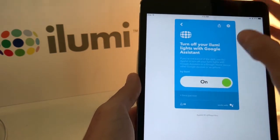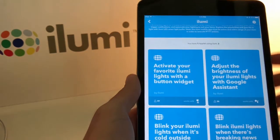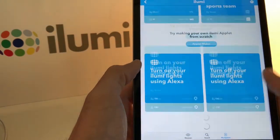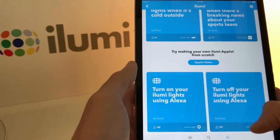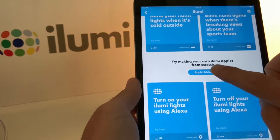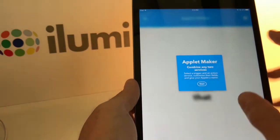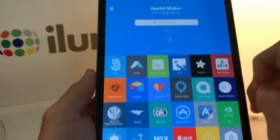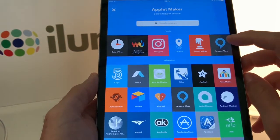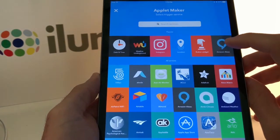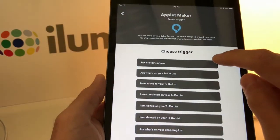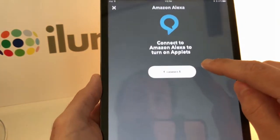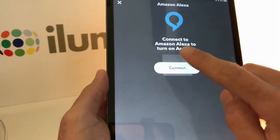Now we have that one created for Google Assistant. Let's go ahead and create another one using Amazon Alexa — we'll make this one from scratch using the Applet Maker. For the 'this' trigger we'll tap it, and Amazon Alexa already appears as a popular option. We'll tap that and select Say a Specific Phrase, then connect.